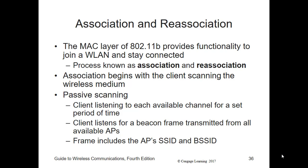Before a device can communicate in a wireless LAN, it must first join that network. The MAC layer of the 802.11 standard provides functionality for a device to join a wireless LAN — that process is called association. In the case of an extended service set, devices also have to connect to different APs when the user is roaming from AP to AP. That means devices must connect to another AP in the extended service set and disconnect from the one previously connected to — that is called re-association. The association begins with the device scanning the wireless medium to discover an AP or an ad hoc device within its range.